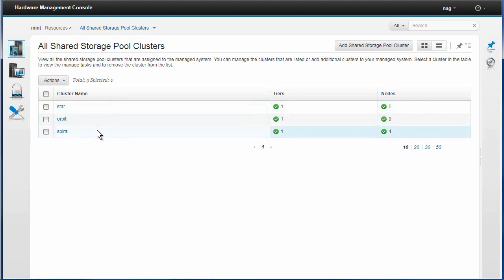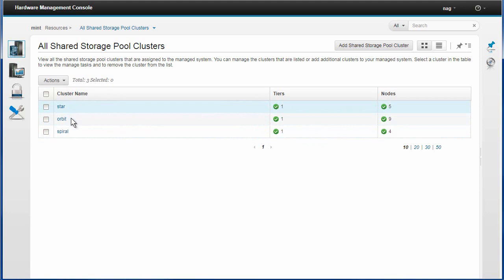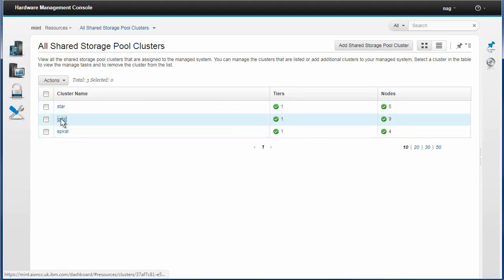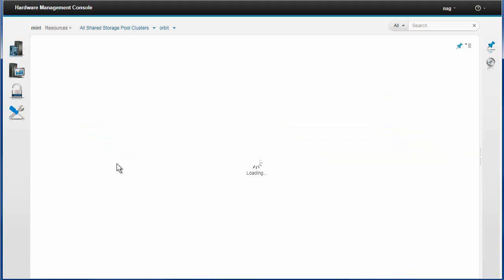We can see in here I've got one tier in each of my shared storage pools. This one's got nine, this is my production one where I'm having my important data that I actually care about. Star is on my Power6 machines and Spiral is a crash and burn, has a nasty life, it has a lot of accidents when I wonder what would happen if I deleted that.